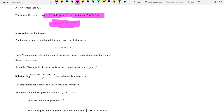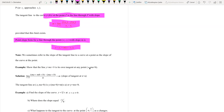As mentioned in previous lectures, the point-slope form for a line through the point (x₁, y₁) is given by that equality. We sometimes refer to the slope of the tangent line to a curve at a point as the slope of the curve at that point.